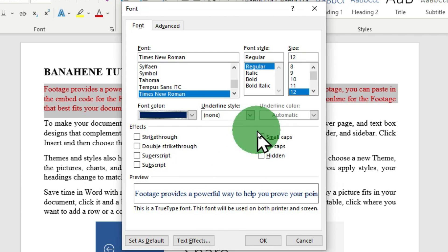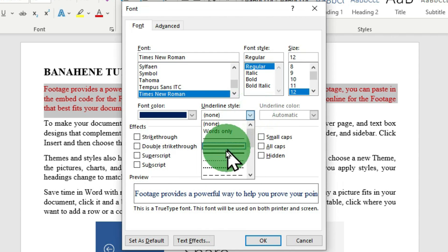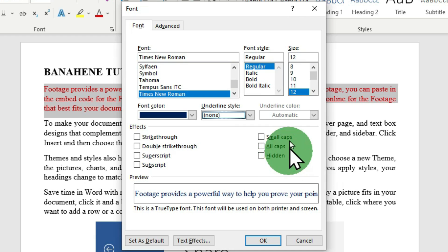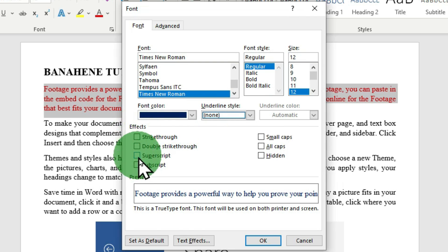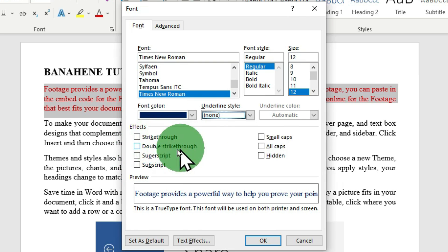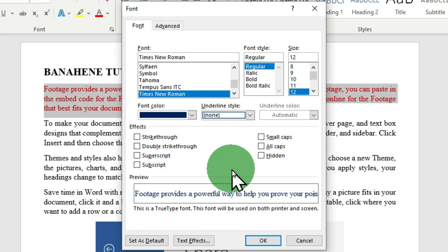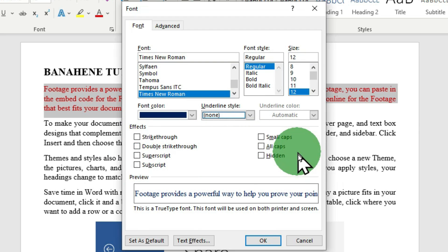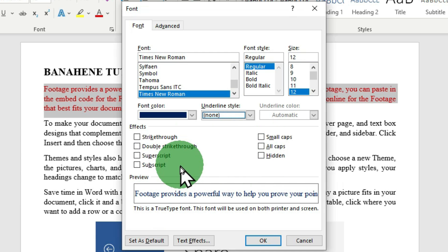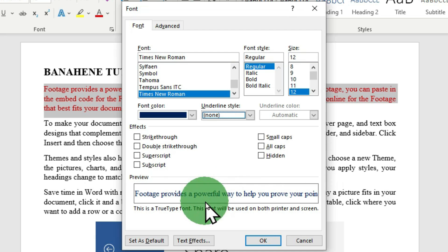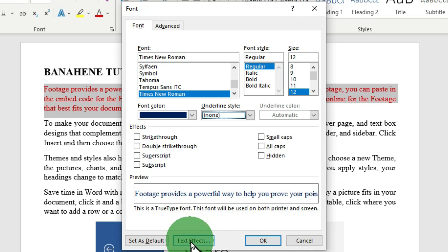Moving further, you can choose an underline style and underline color for your selected text. There are also effects you can apply, such as strikethrough, double strikethrough, superscript, subscript, small caps, all caps, and hidden. All these appear in the preview pane. Below the dialog box, we have two additional options — I'll click on Text Effect.